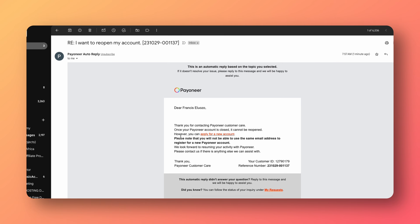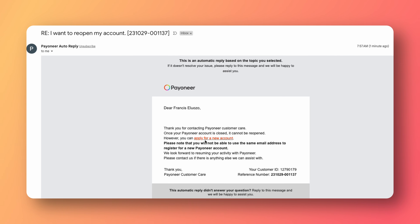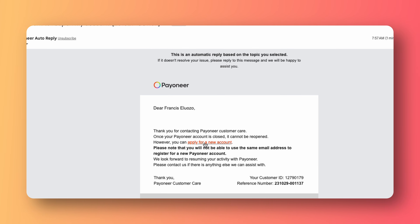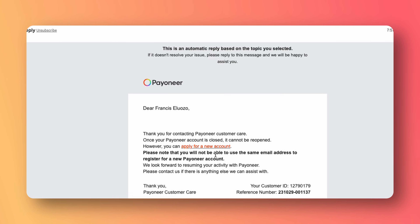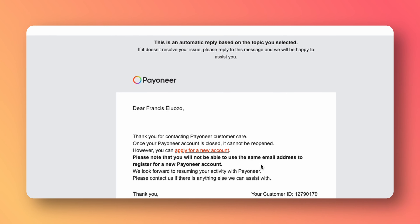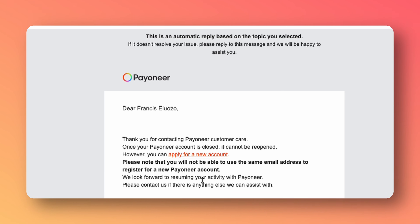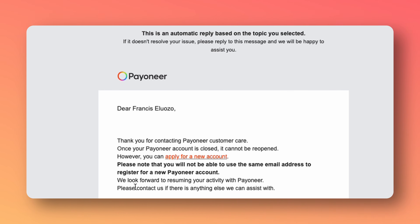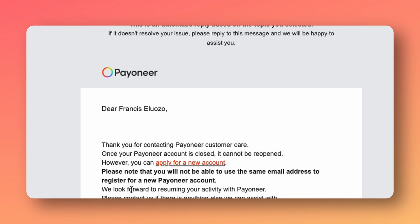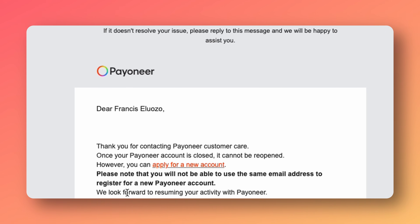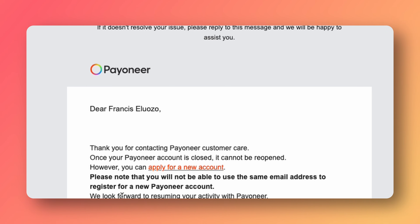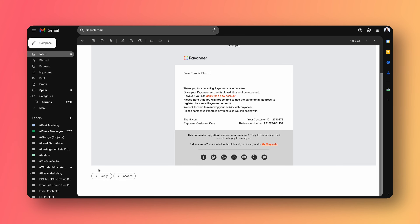Now immediately you're going to get an email. As you can see, the email is saying that once your Payoneer account is closed, it cannot be reopened. However, you can apply for a new account. Please note you will not be able to use the same email address to register for a new Payoneer account. 'We look forward to resuming your activity with Payoneer.' So this is like saying maybe I closed the account or something.